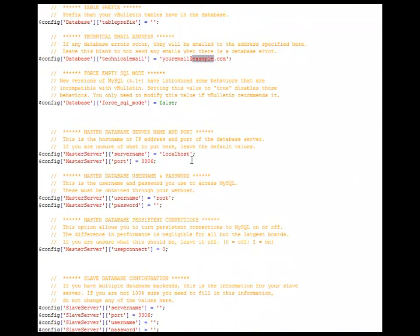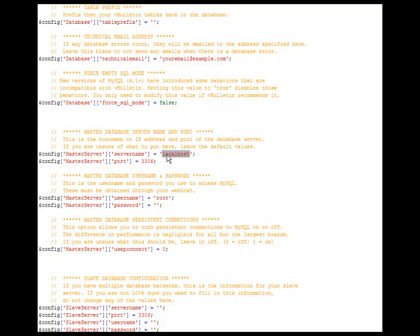On most hosts, this is going to remain localhost. Some hosts have unusual setups. One off the top of my head would be GoDaddy. It would not be localhost here. You would want to look for the other information that you key in here besides localhost.